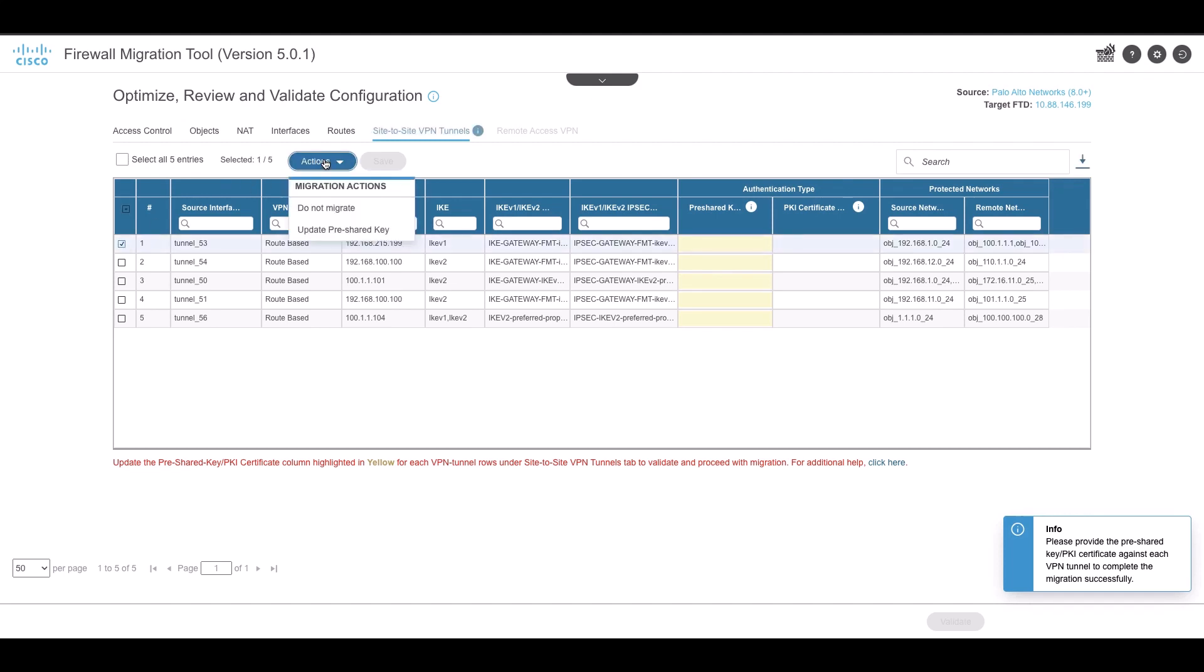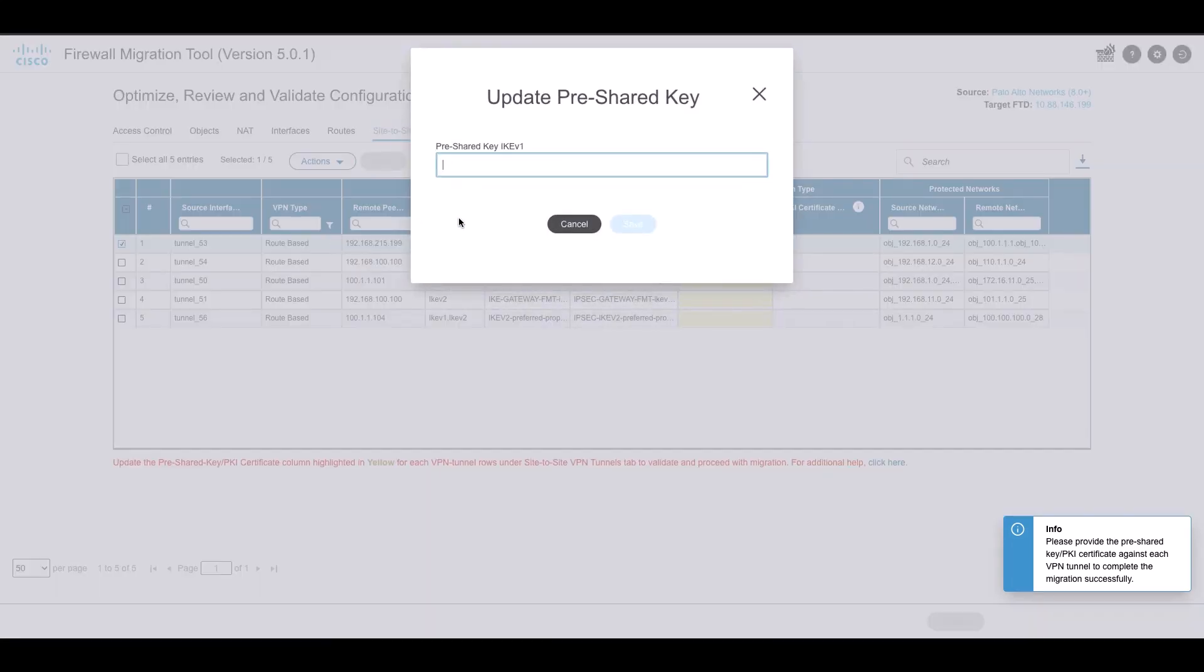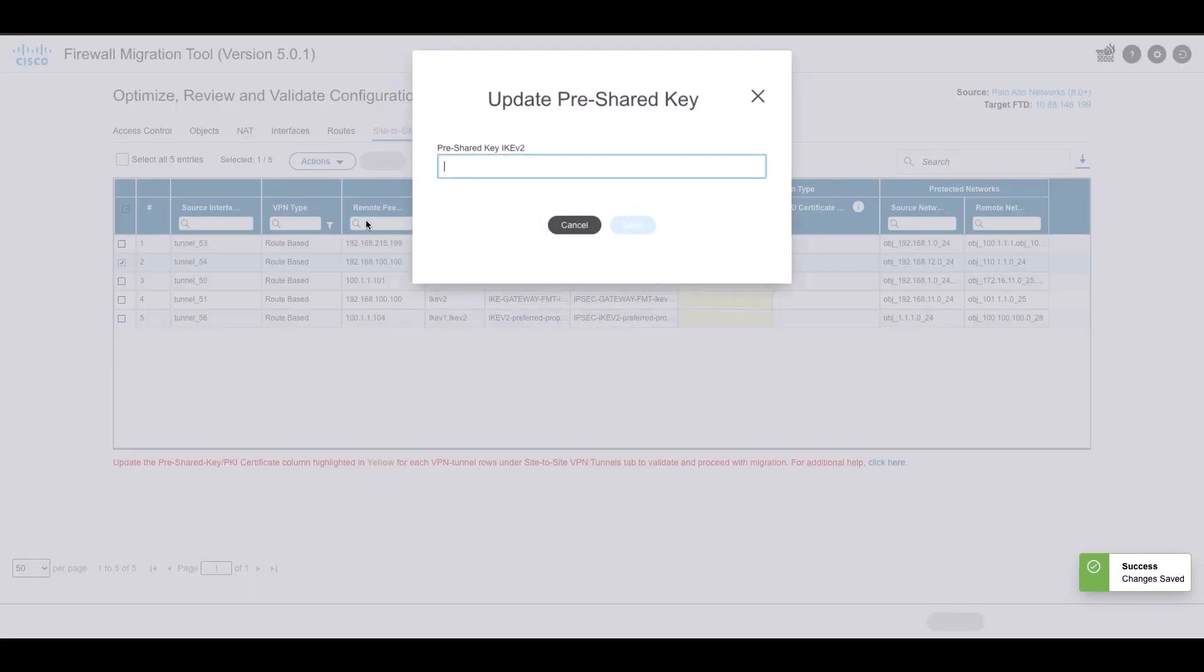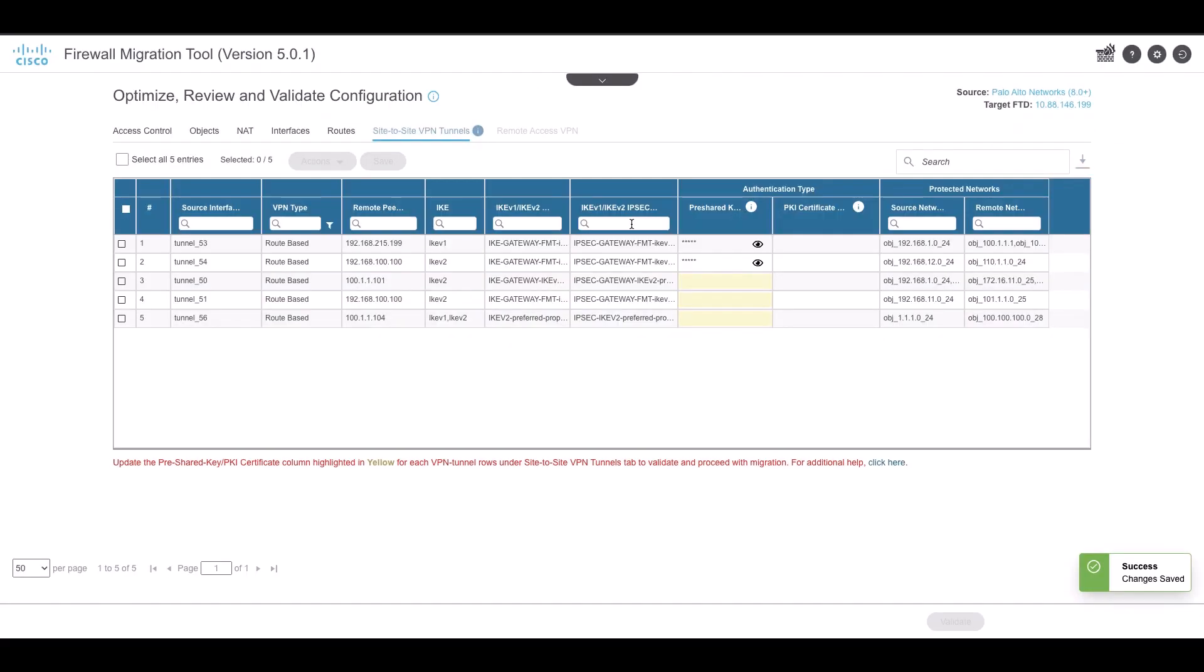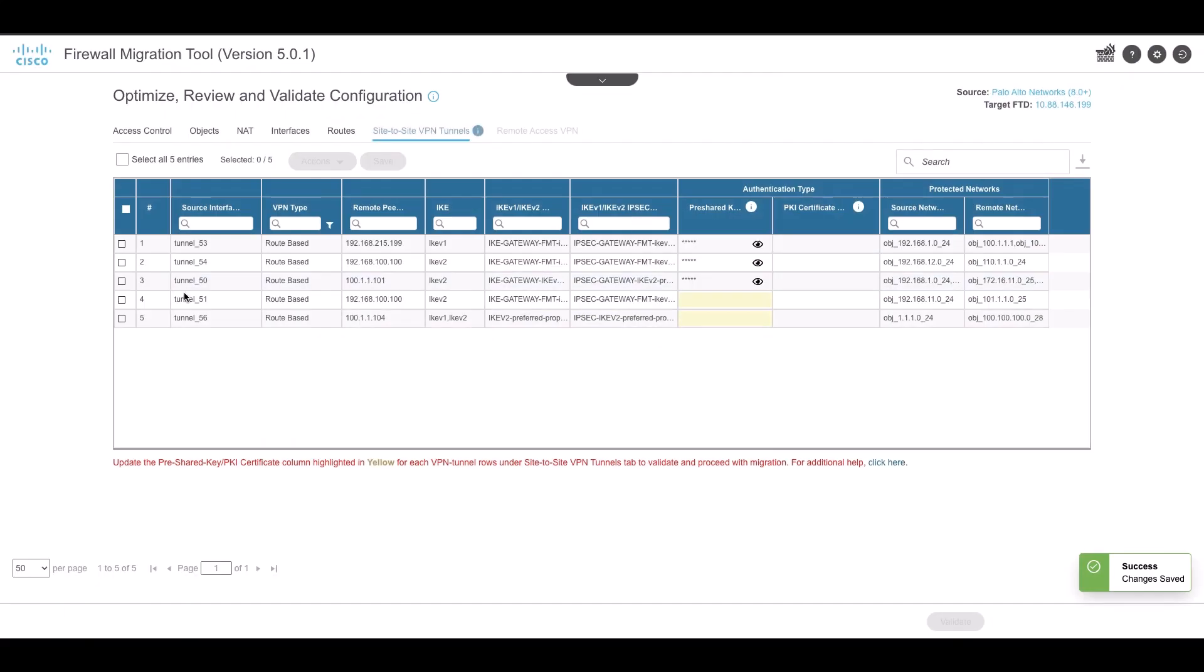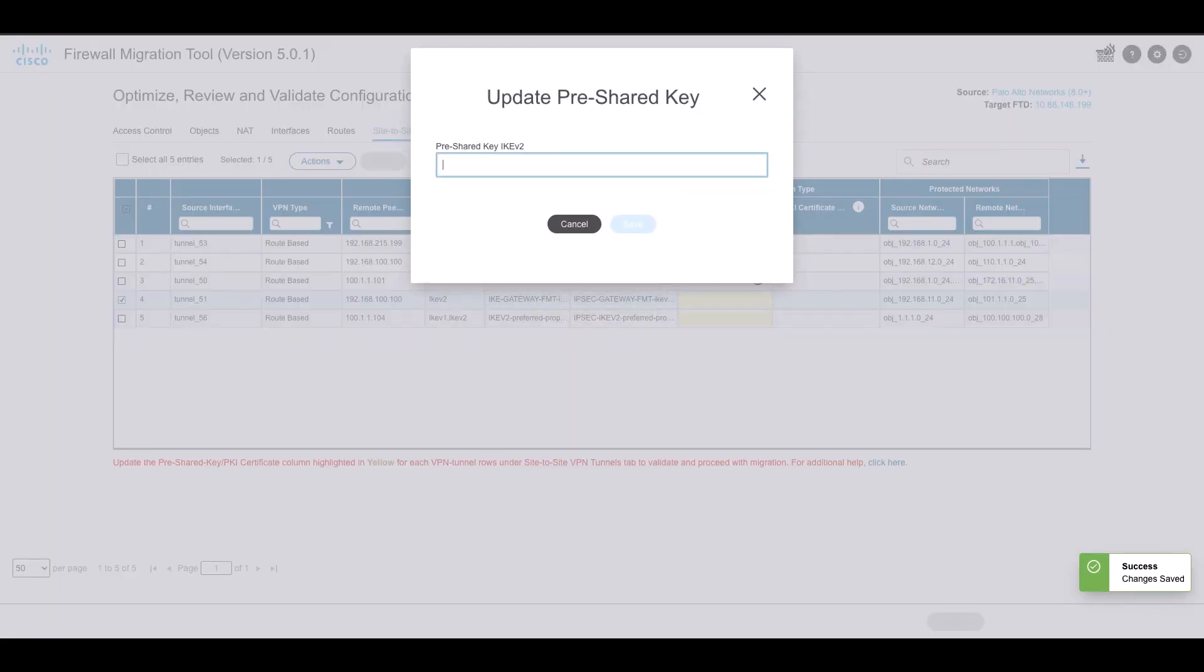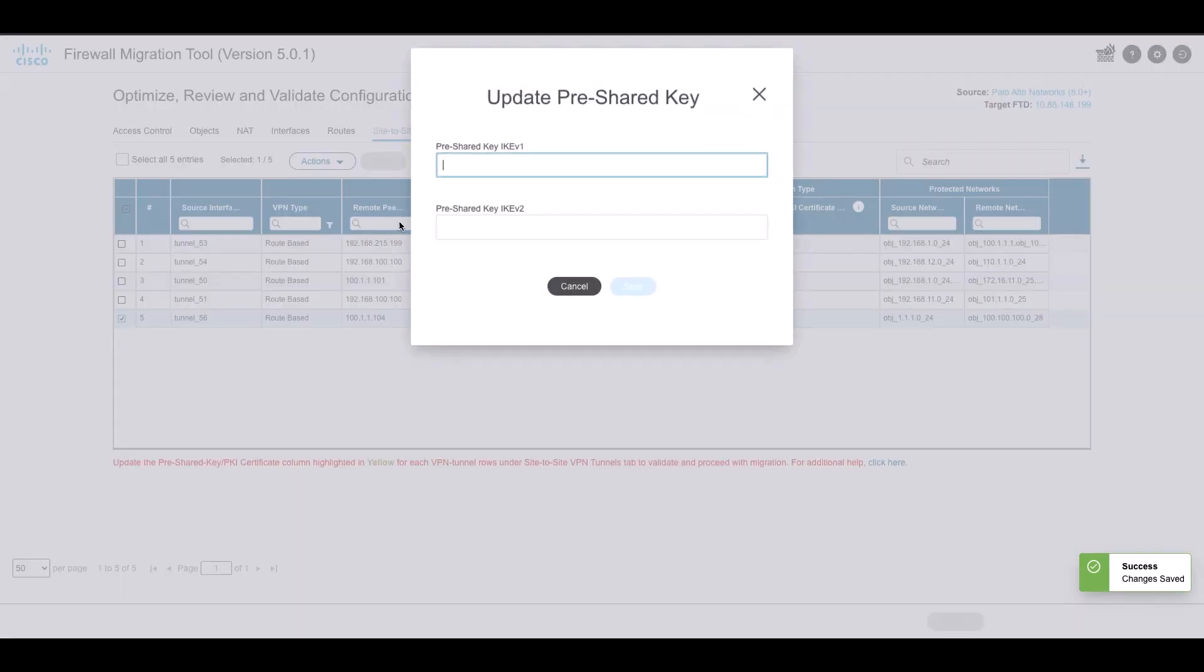The tool provides the option to add pre-shared key against each VPN tunnel. Some factors considered are the multiple DH group selection is not supported in FMC. So, by default, the first DH group is considered for migration. In case of multiple authentication and encryption configured, the tool will create separate policies.